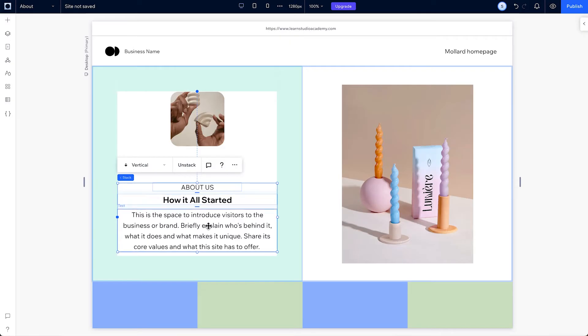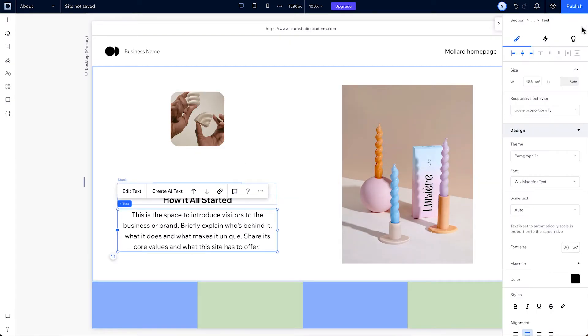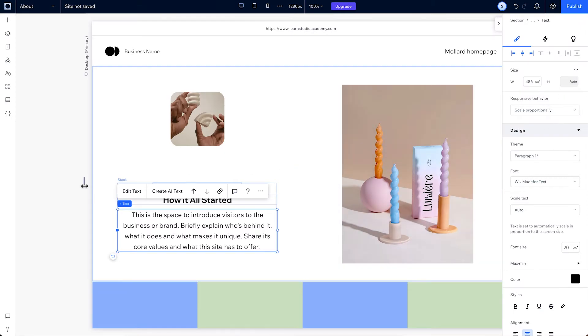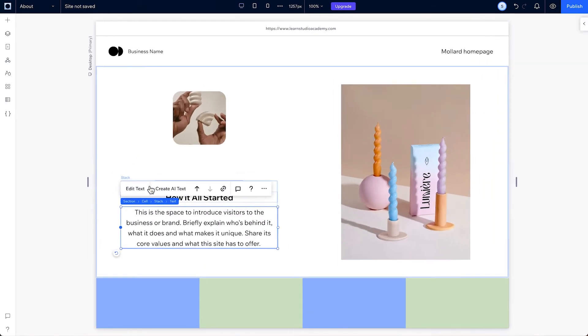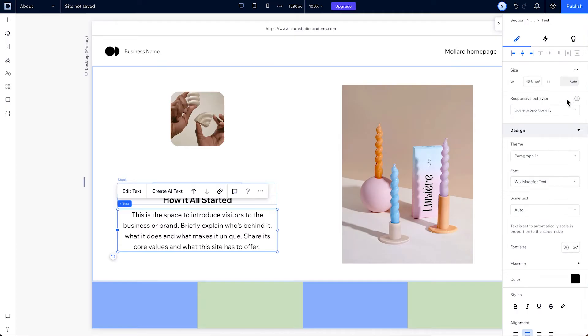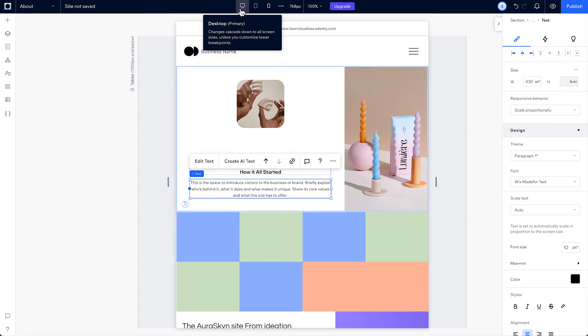Just like sections in our previous lesson, text elements are also set to scale proportionally by default. So if you resize the canvas, the text element will also respond. And you can see the pixel on canvas value changing over here in the inspector when you move to different breakpoints.